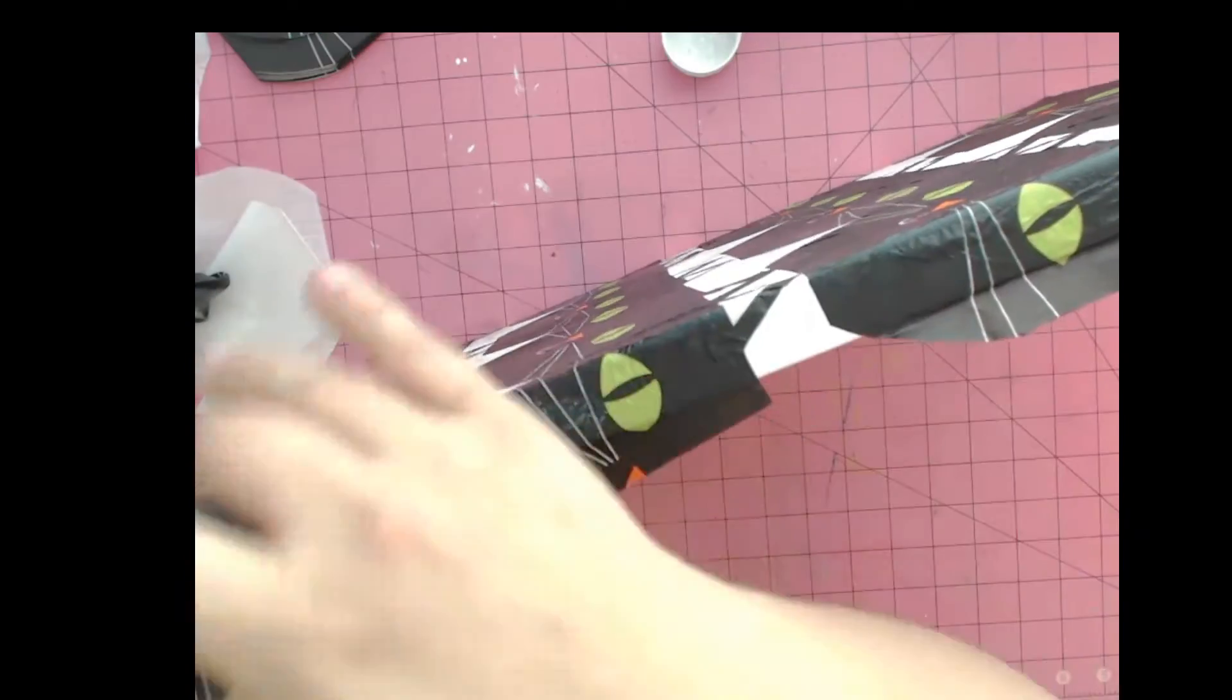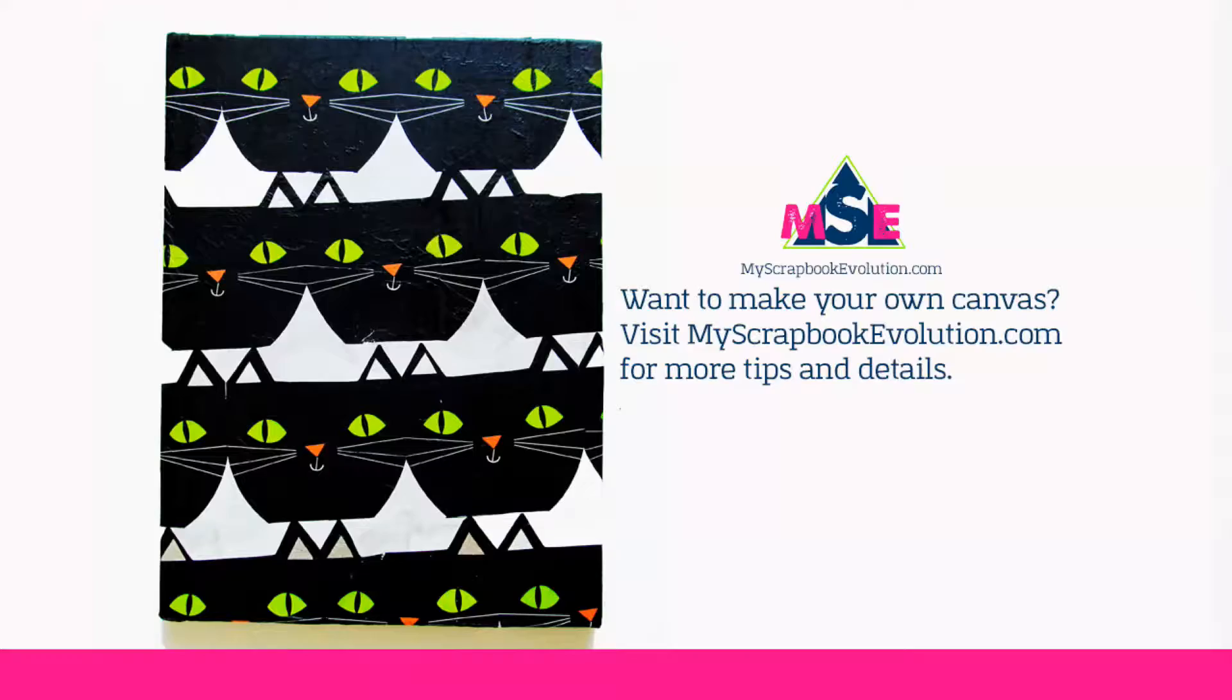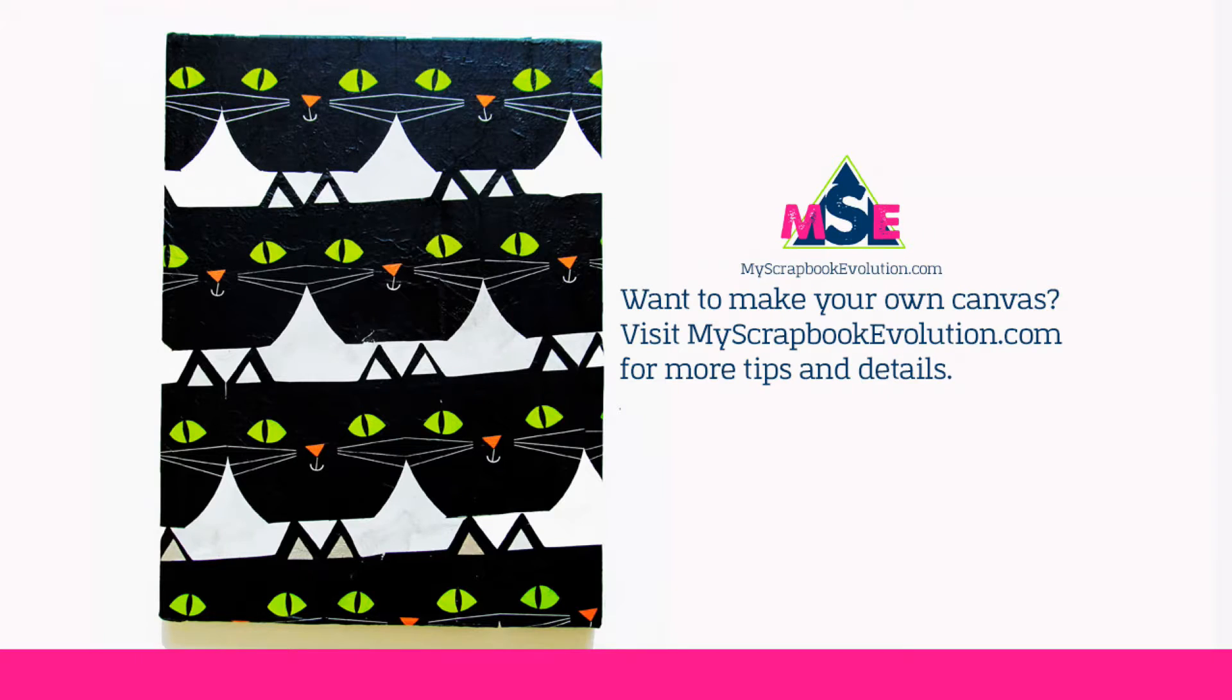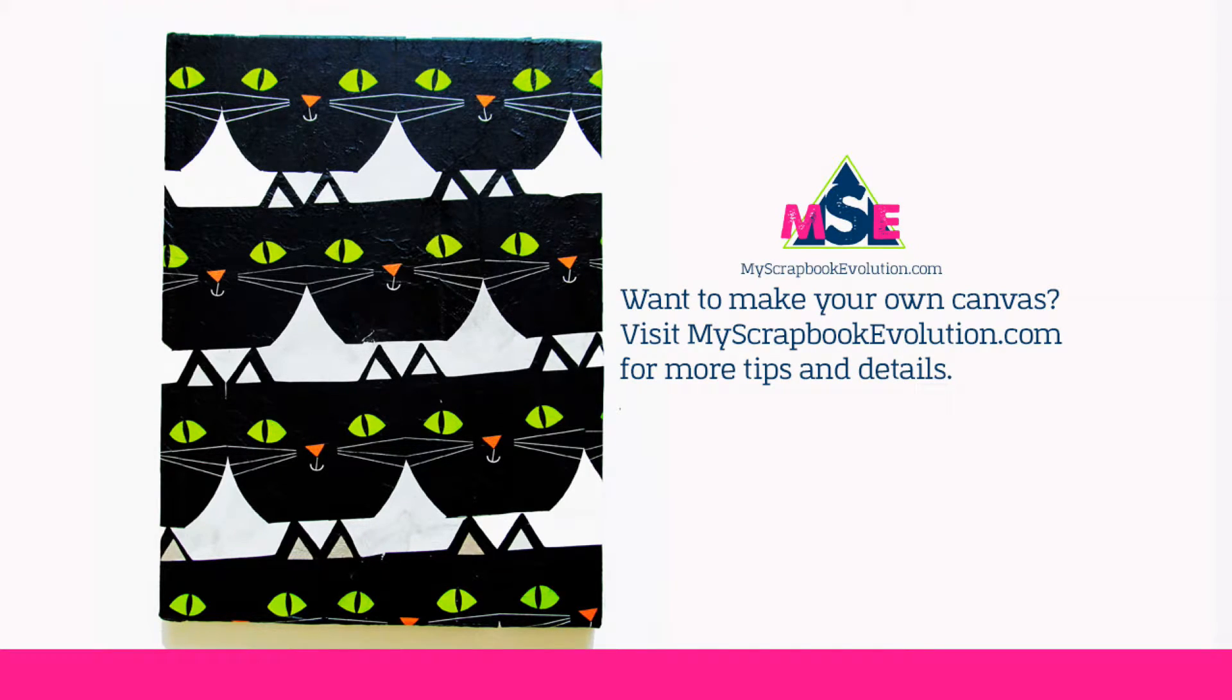If you'd like to see the complete supply list, more detailed shots and tips, you can visit MyScrapbookEvolution.com. I'll provide the link to that in the notes for this video.